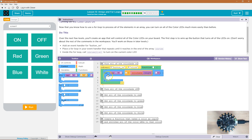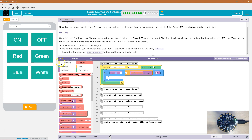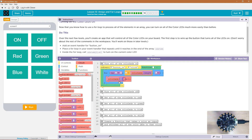This will get the length automatically so we don't have to count it. And now it's going to run the code as many times as there are LEDs on the board. Inside the loop, call colorLEDs[i] — which is whatever LED we're currently on — dot on. I'm going to drop that in, so colorLEDs[i].